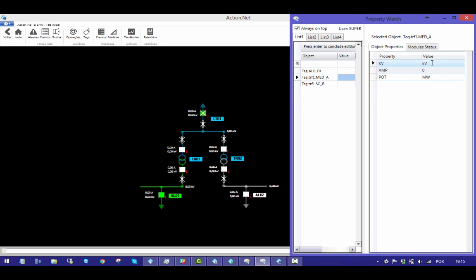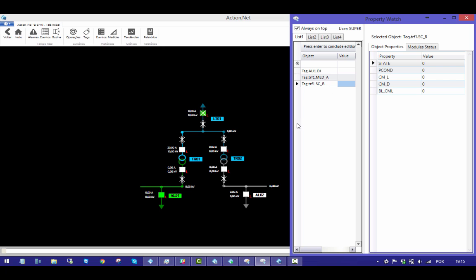I can alter the value that's being read. I can also change the state of the disconnector.